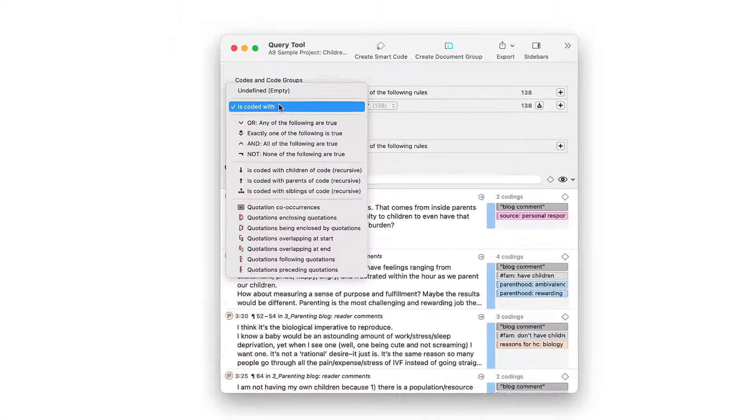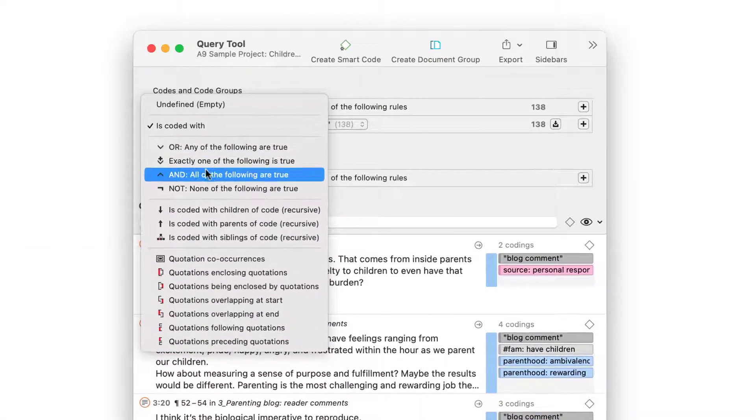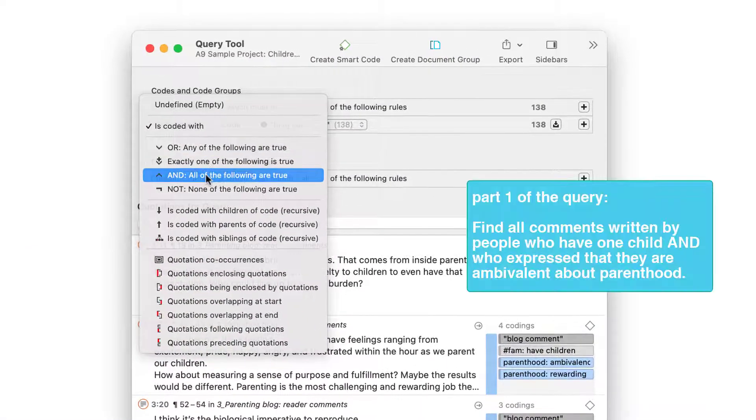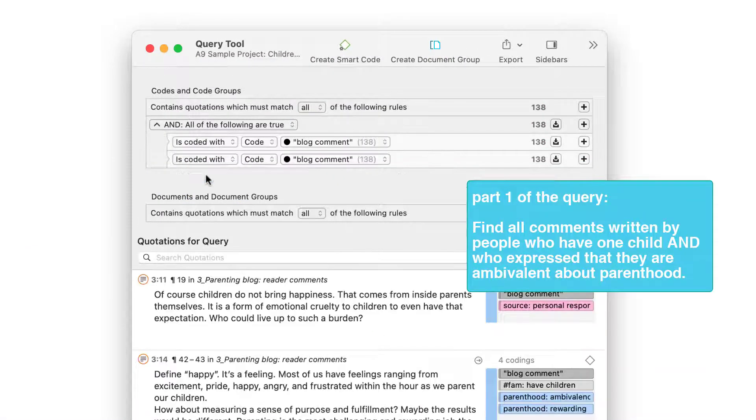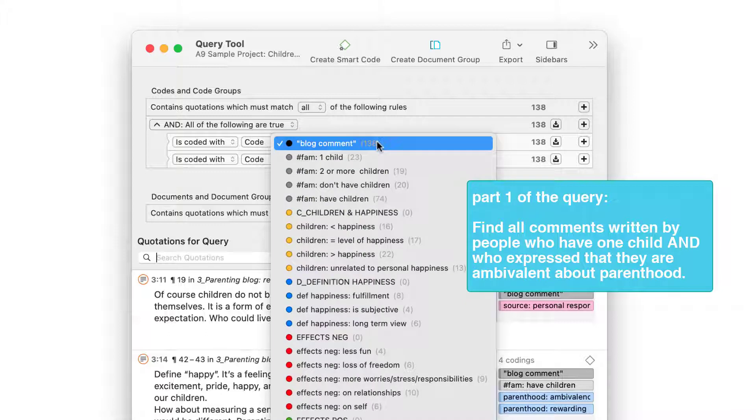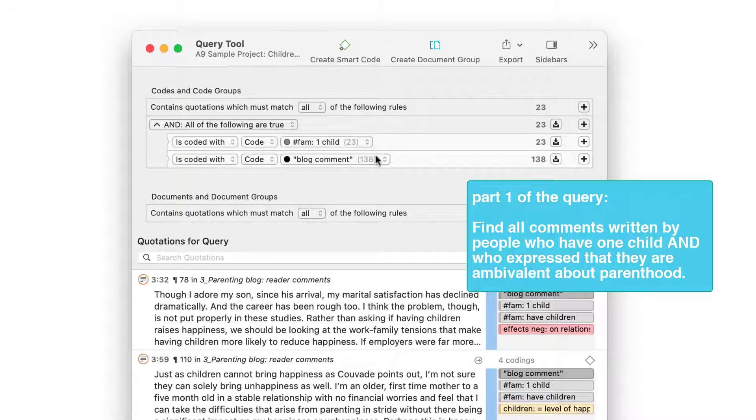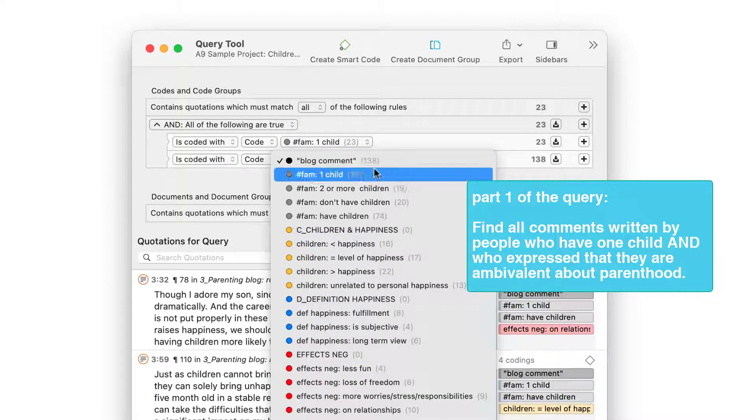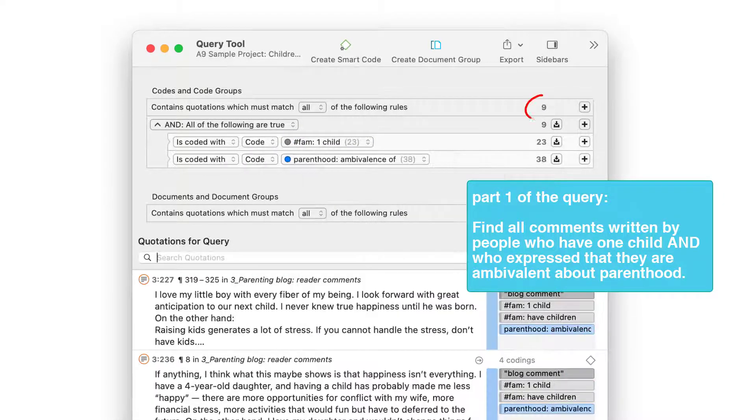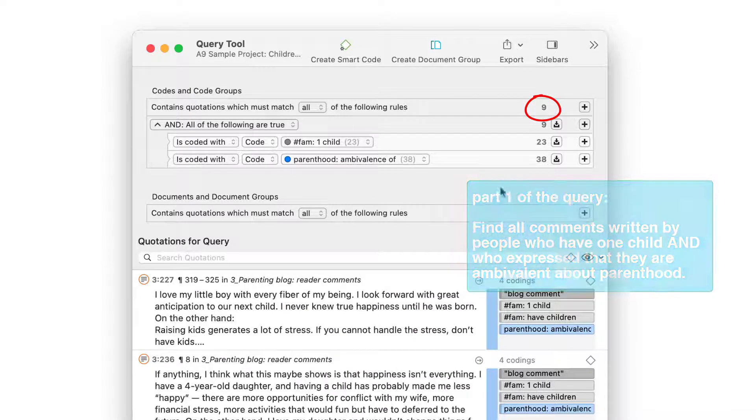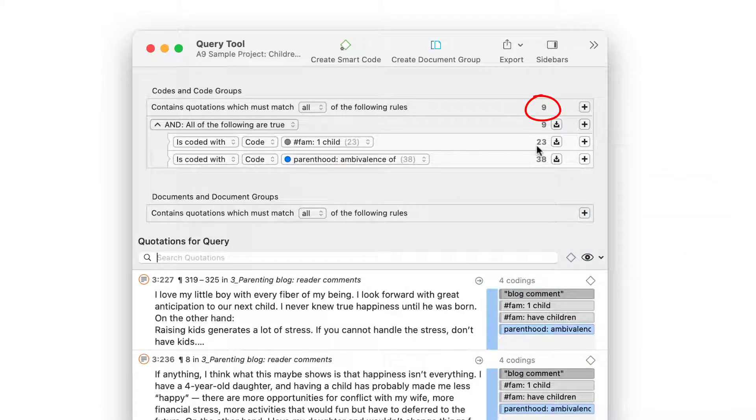Let's begin with the first part, the AND query. Select the operator and then the two codes of interest. Atlas TI retrieves nine quotations where both of these codes have been applied.